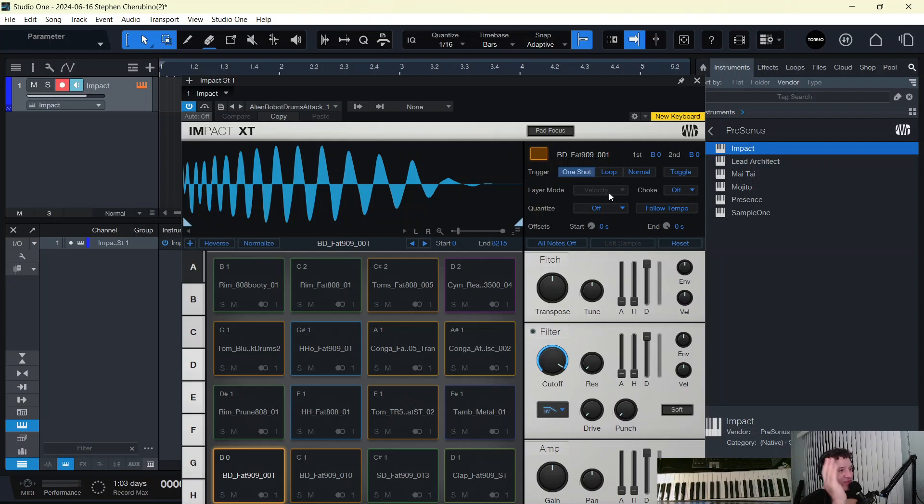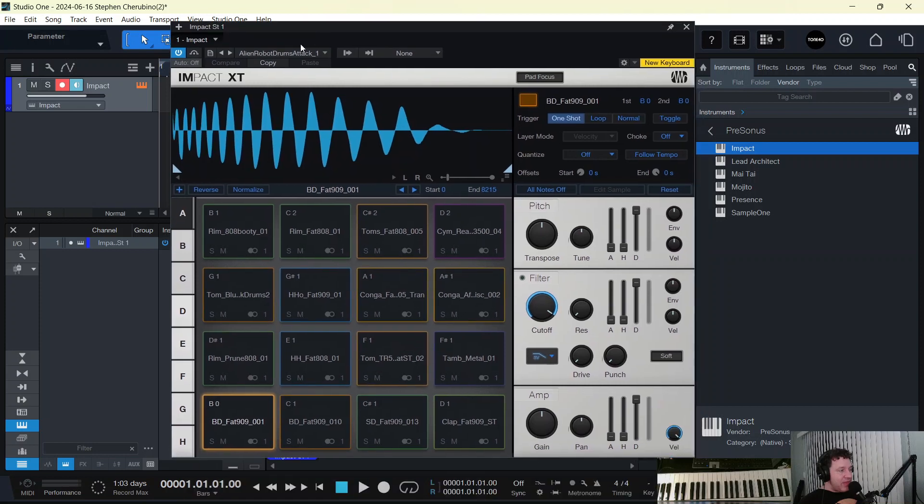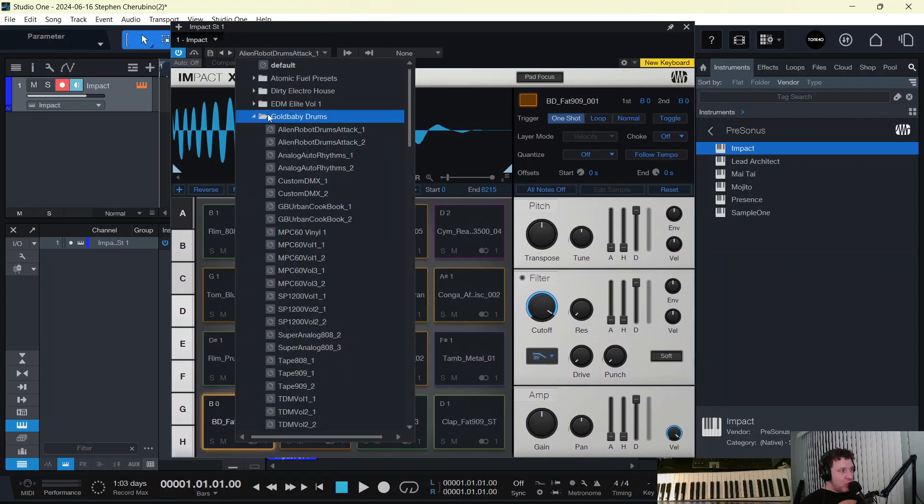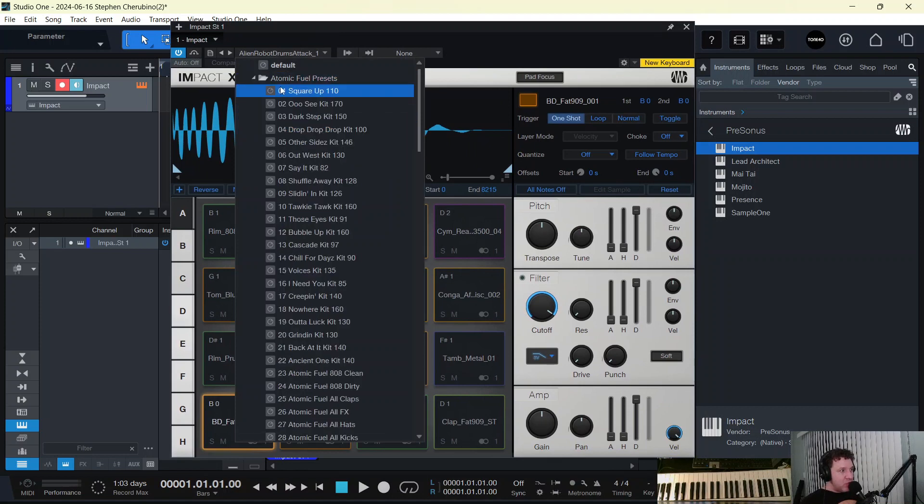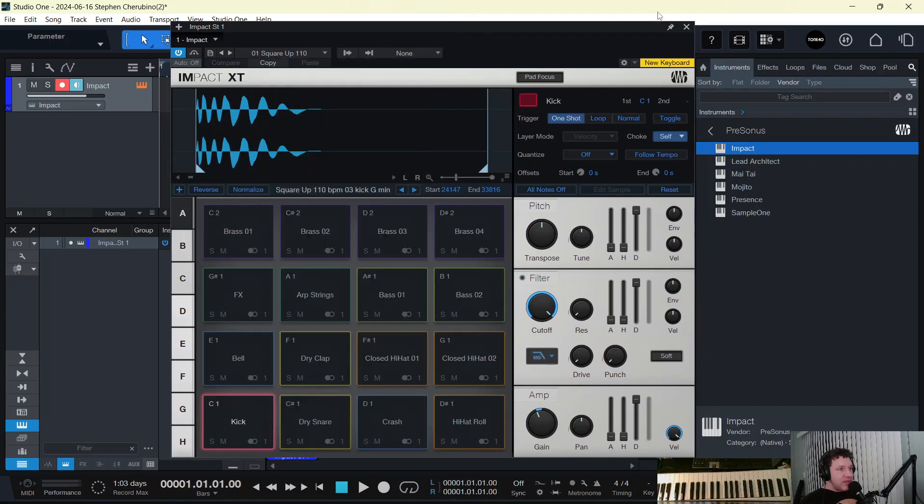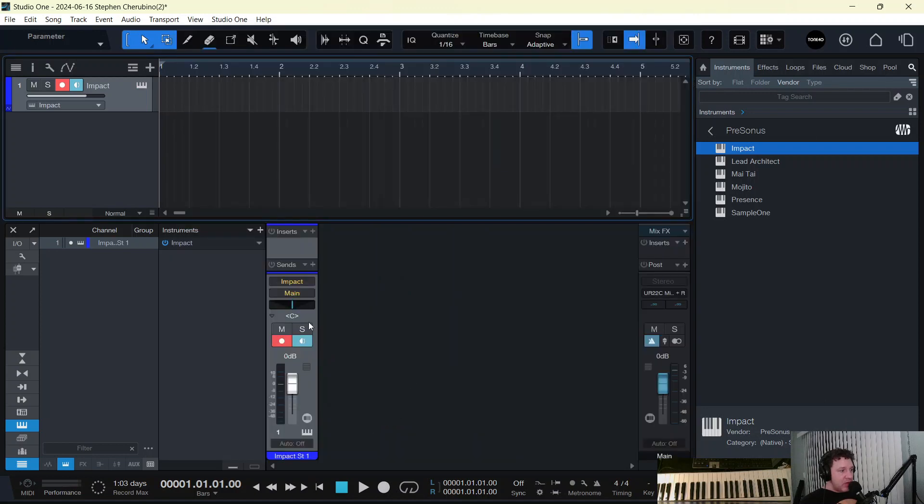And you can assign different drums to each one of those channels. In the non-Presonus drum sets, like this Goldbaby and Atomic Fuel, you can see that it just goes to one mixer channel. Well, where do you set this and why even do it?